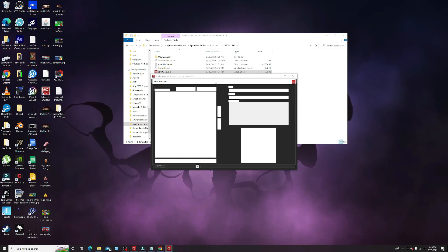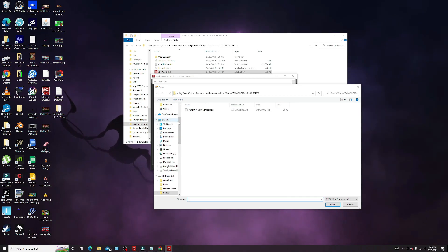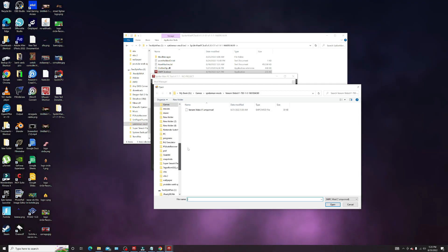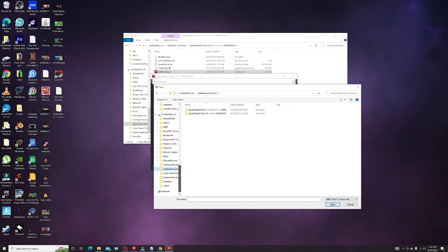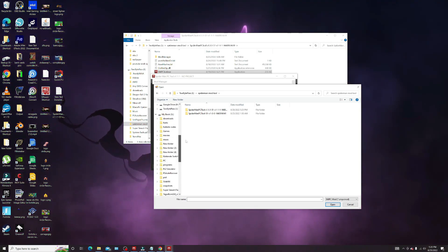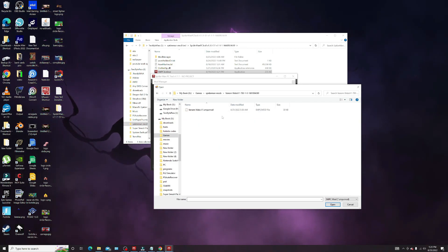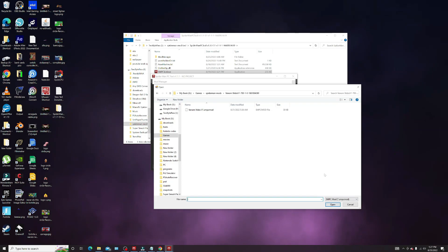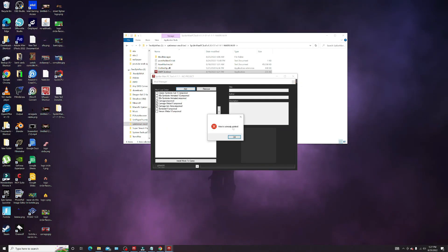Hit mod manager and just add the mod. Go to wherever you got your mod saved — it doesn't matter. I keep mine saved in a folder called Spider-Man mods. Just click on the mod and open it.